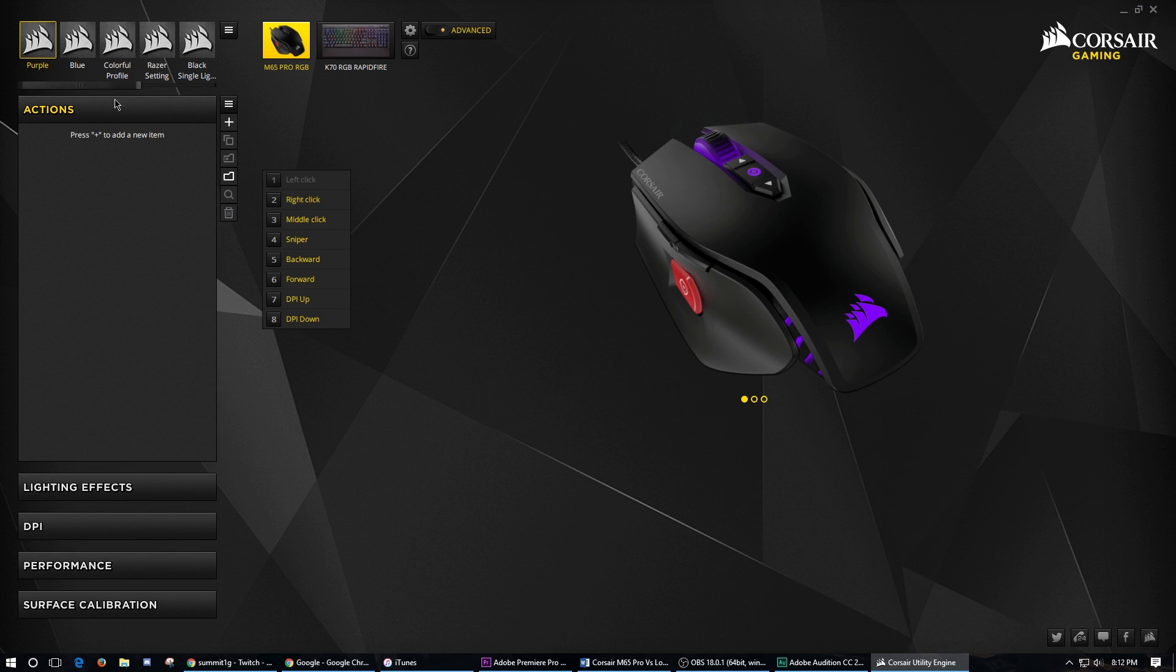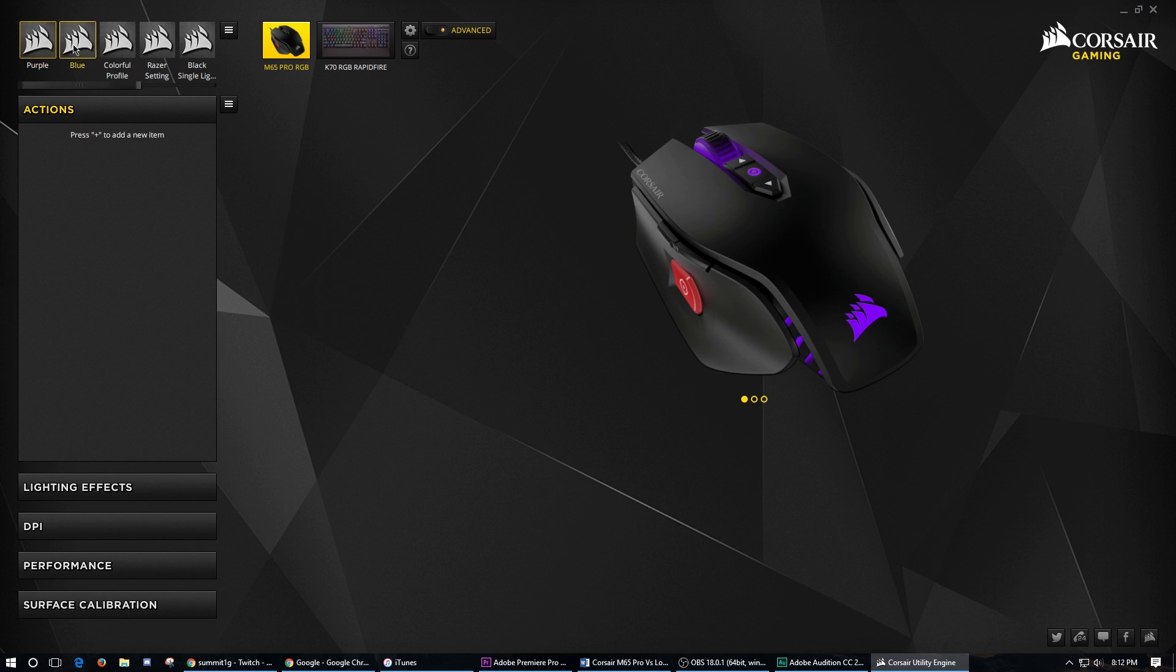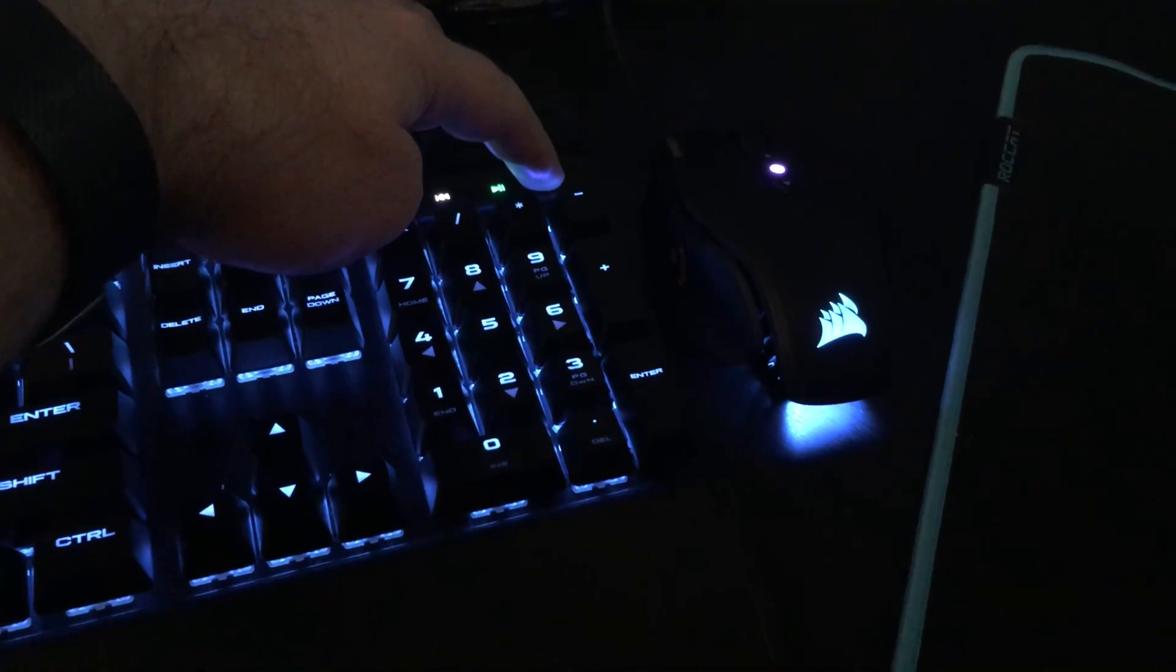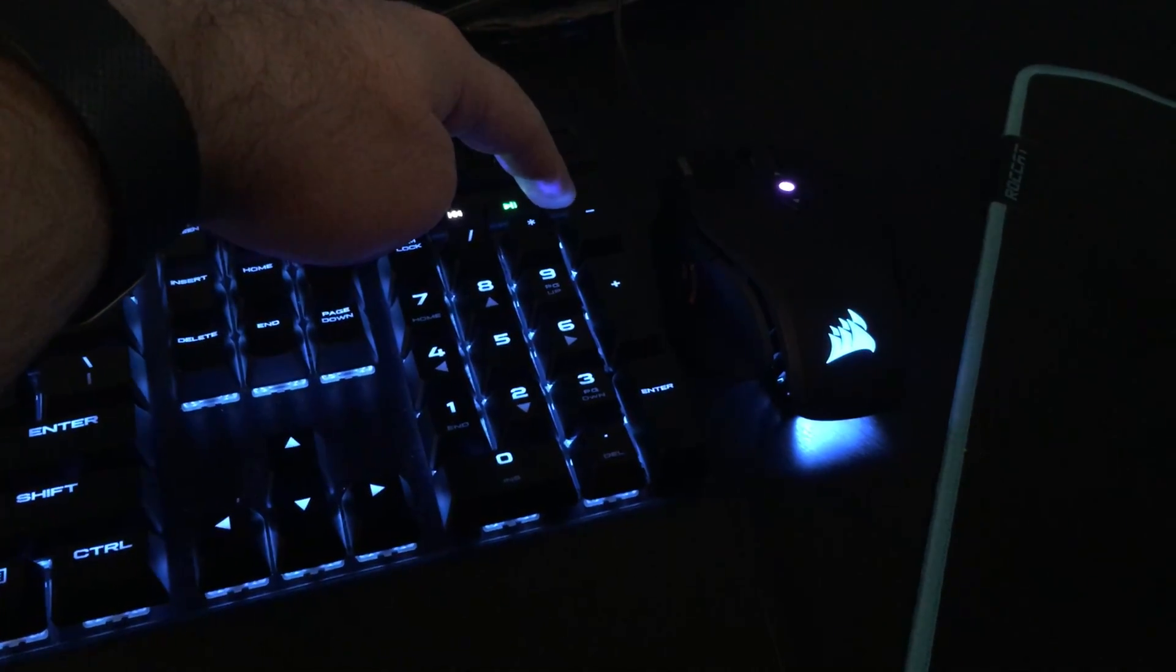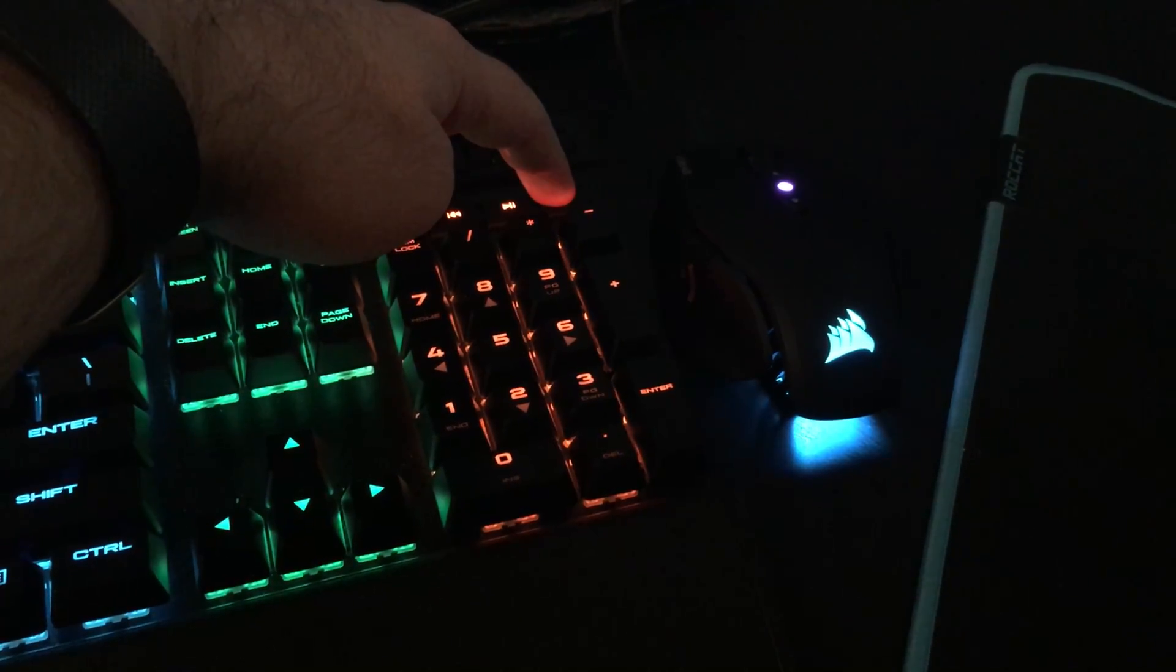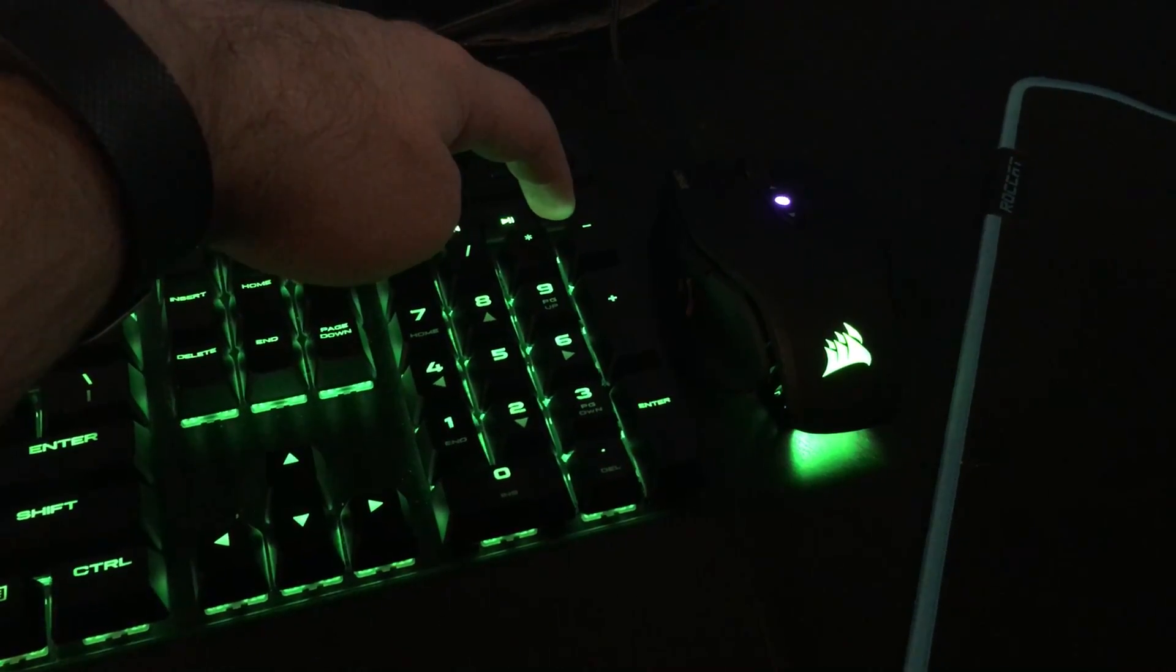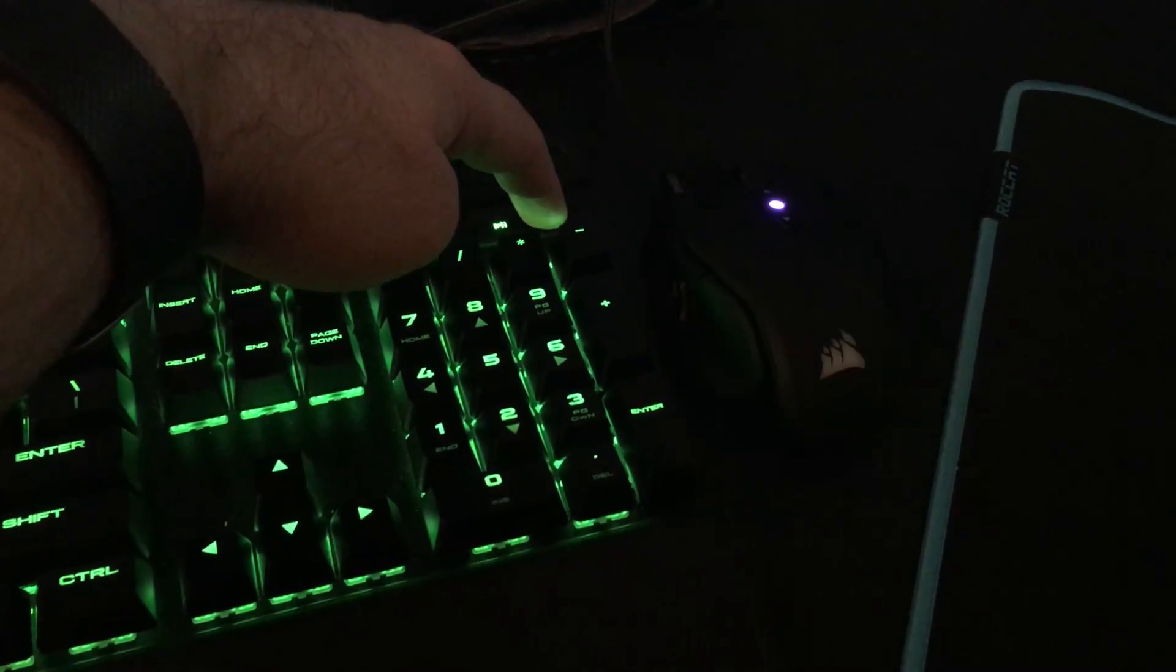And then what is nice too is you've got different profiles up here that you can add. I already have all kinds for the mouse and for my keyboard, which I'll switch over to really quick in the video so you can actually see the keyboard and the mouse changing at the same time.